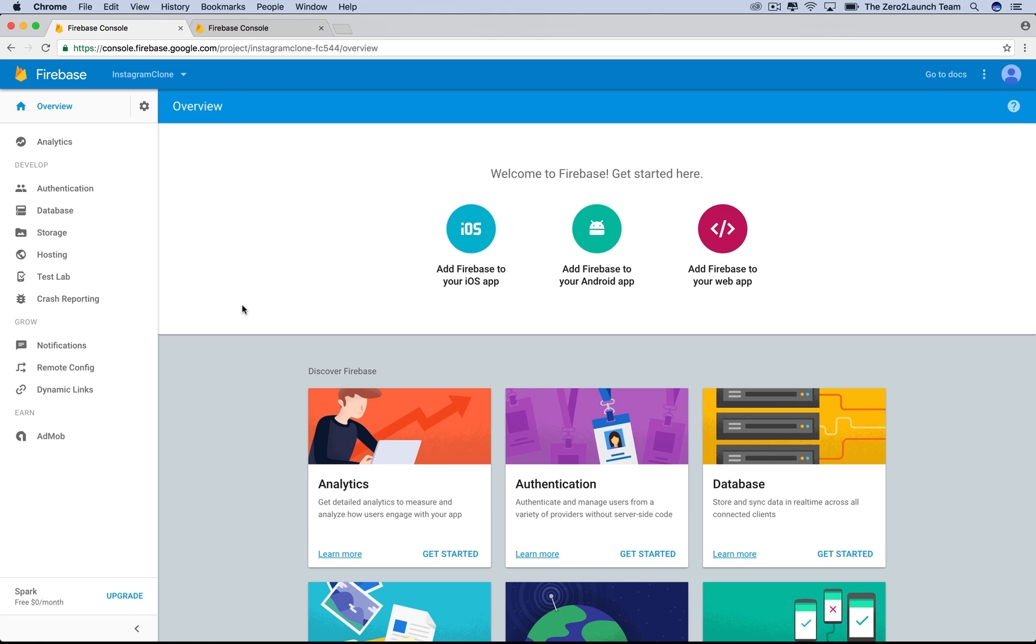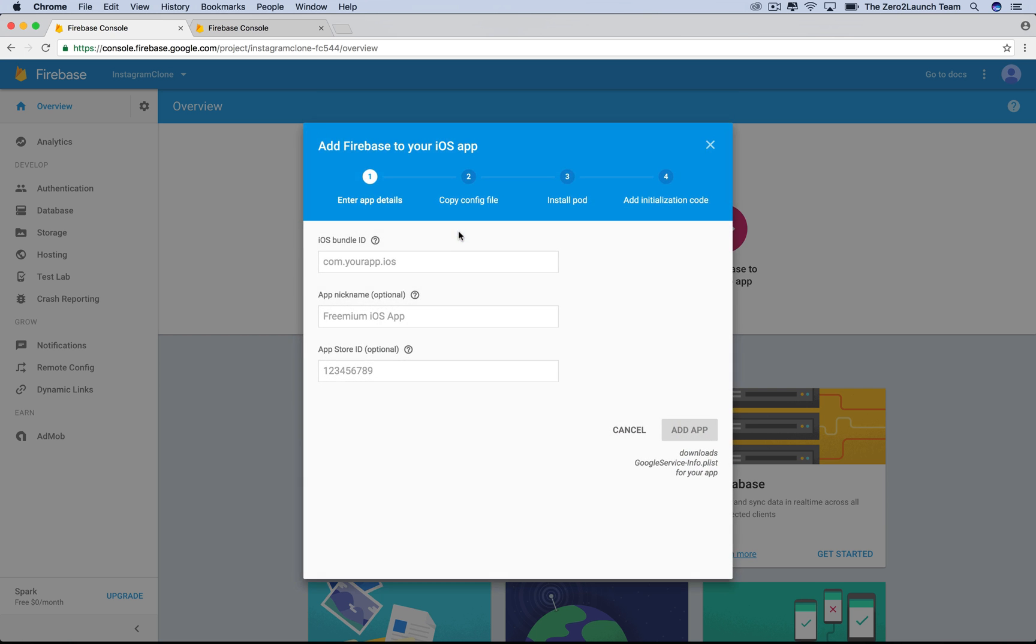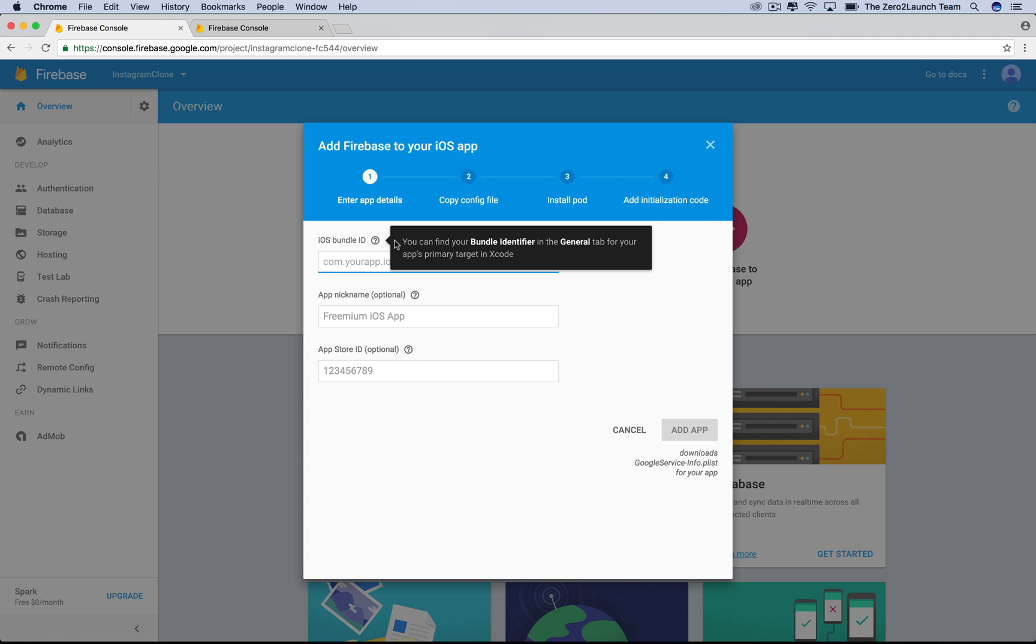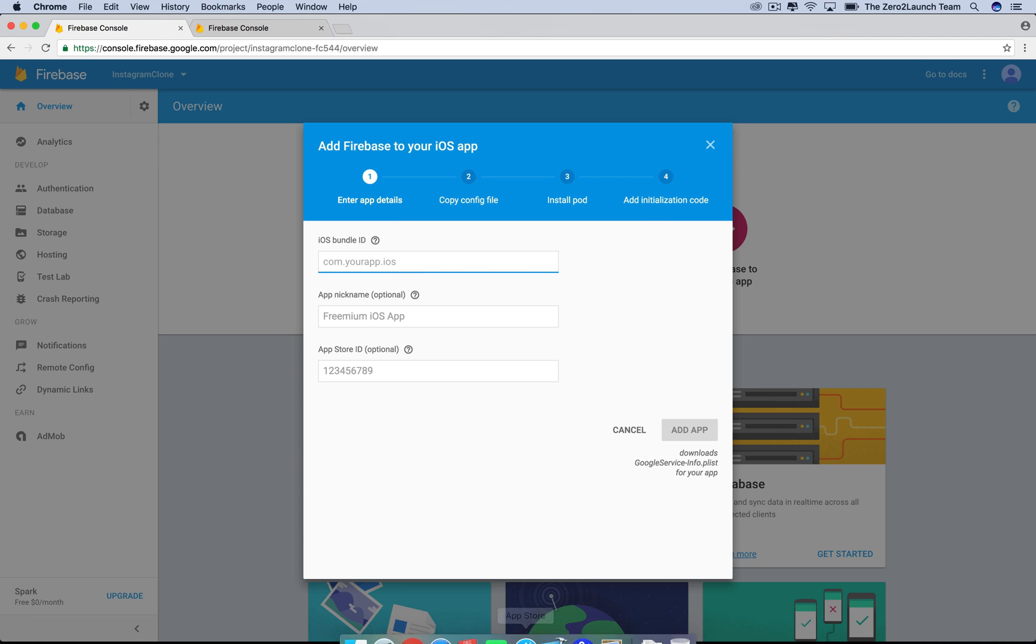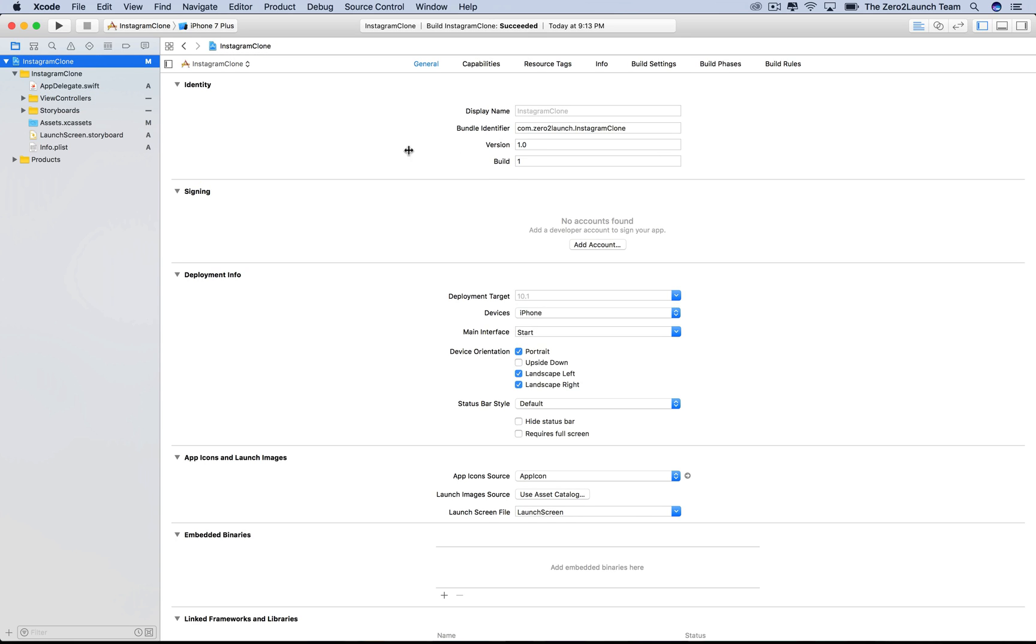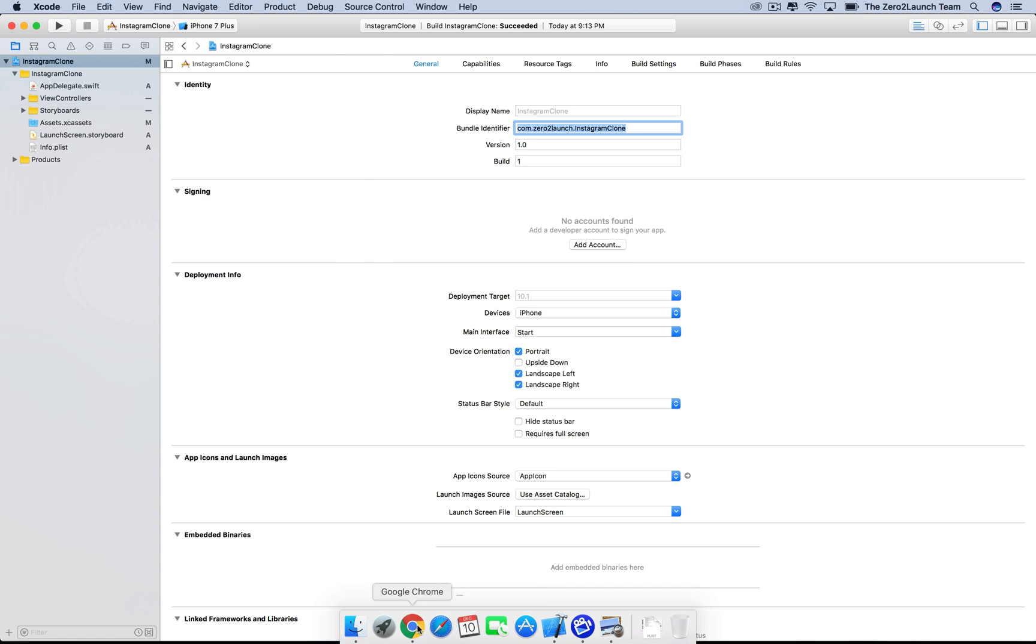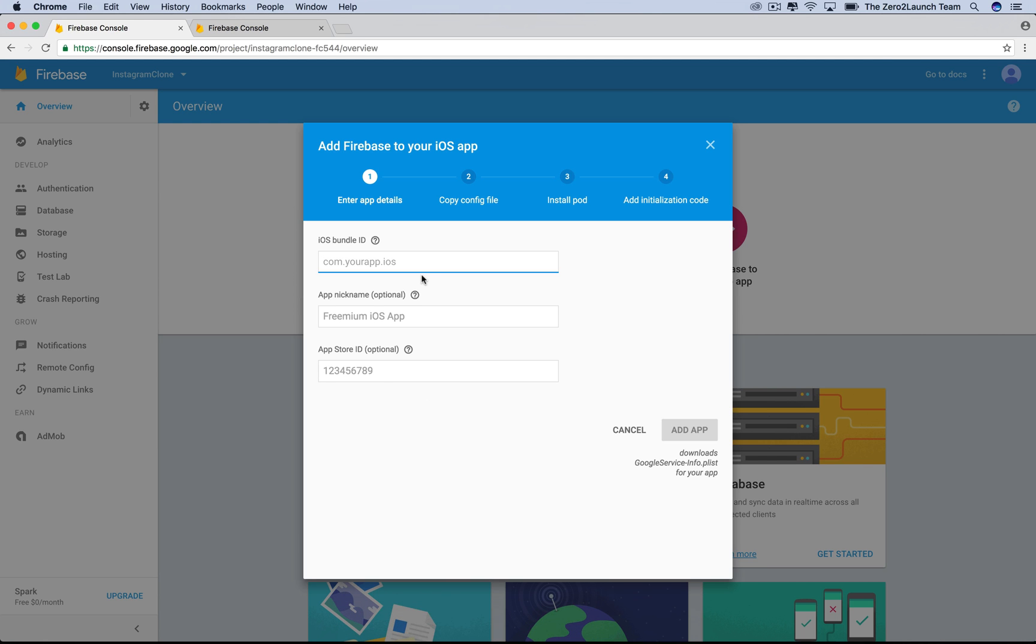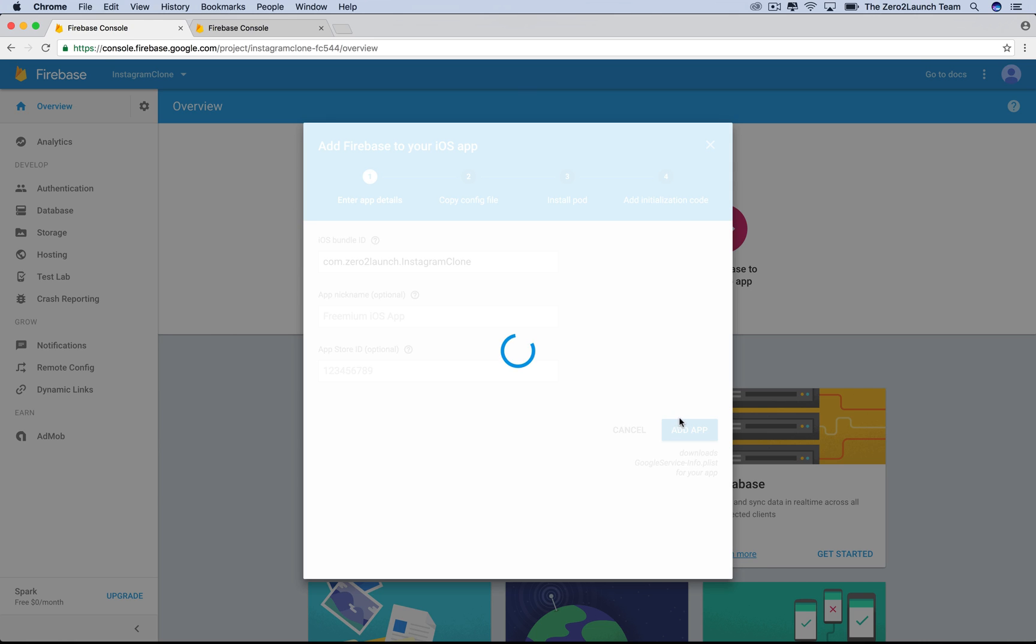The next step is to tell Firebase that we want to use this new Firebase project to back our iOS app. We do that by inputting our iOS app bundle ID, which can be found in the project information. It's in fact this bundle identifier of our project. Let's copy it over. The others are optional, so we don't need to worry about them now. Click add app to see what we need to do next.